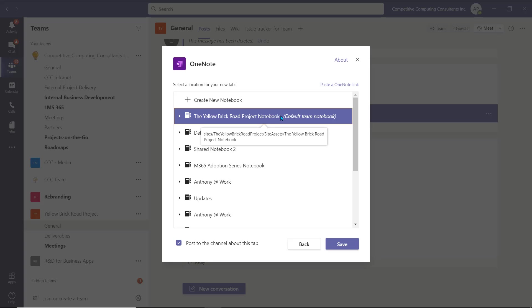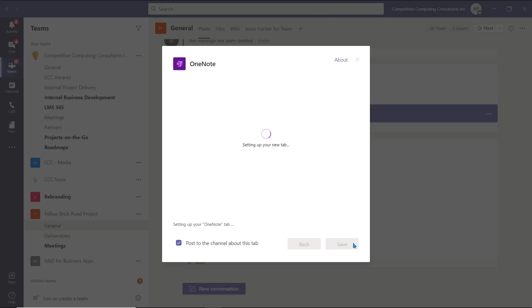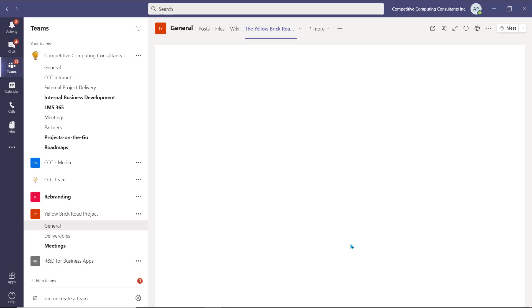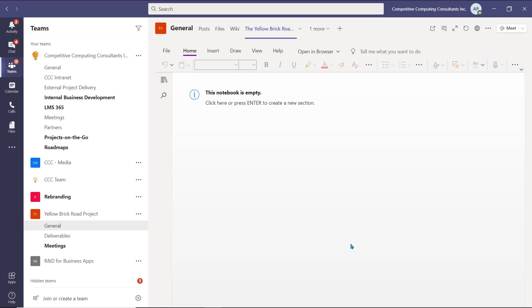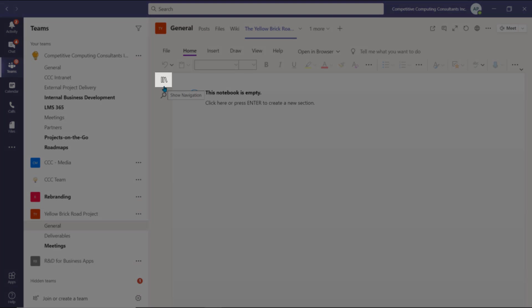I'll connect the default notebook by selecting it, and then by selecting Save. Your new tab will load, and you'll see OneNote become available within the Microsoft team. All users of this team are able to access this notebook to view and take collaborative notes. If you haven't used OneNote previously, don't worry, it's a simple app. When you select the book icon in the top left, you'll see the structure of the notebook.